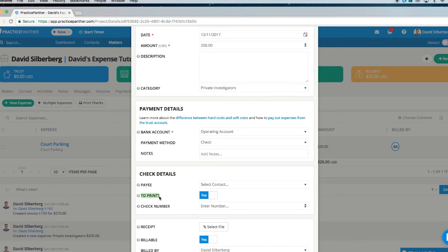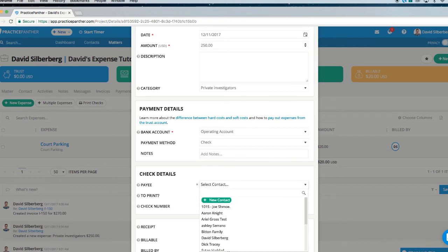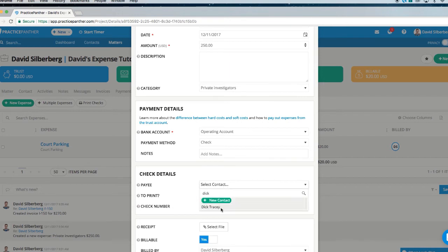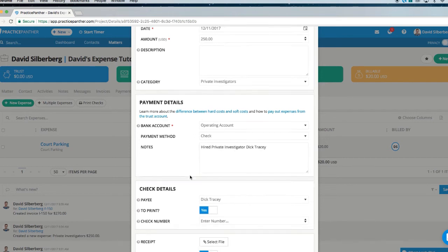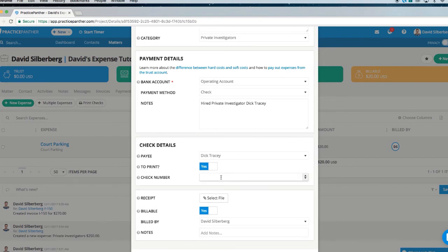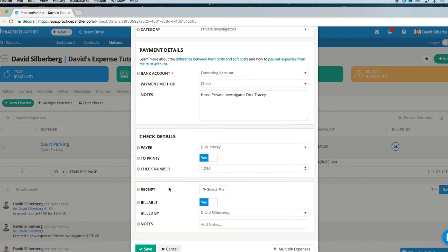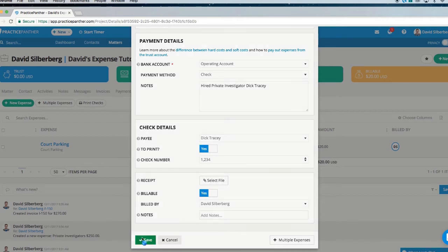All items set to print will be available on another page where you can print all your checks in one shot. In this case, I'm going to say I hired my private investigator, Dick Tracy. And if I want notes on the payment as well, I'll say hired private investigator Dick Tracy. The check number for this one will be 1234. Load a receipt if needed, and hit Save.